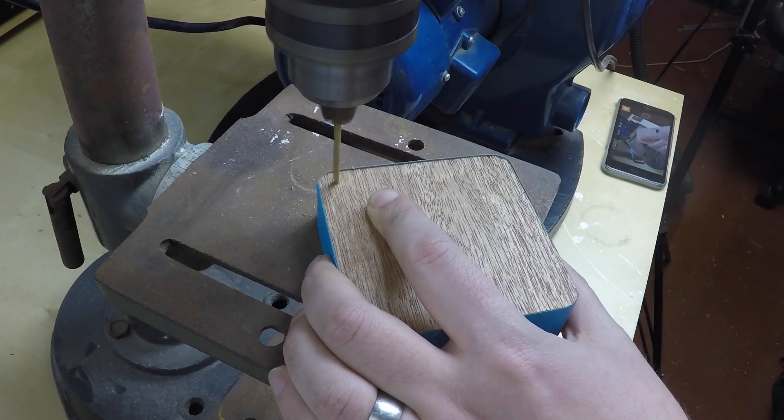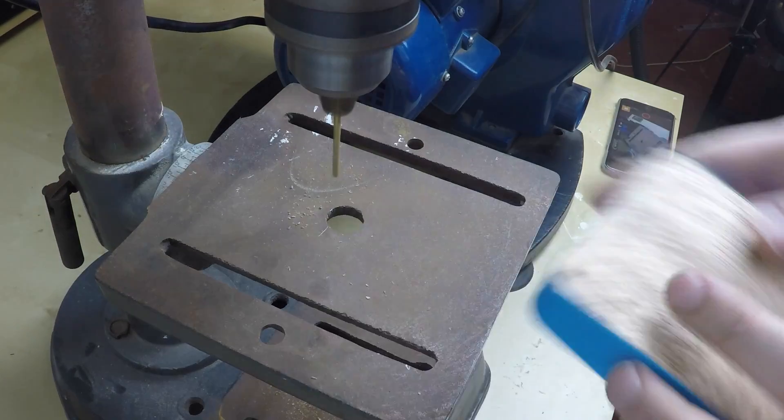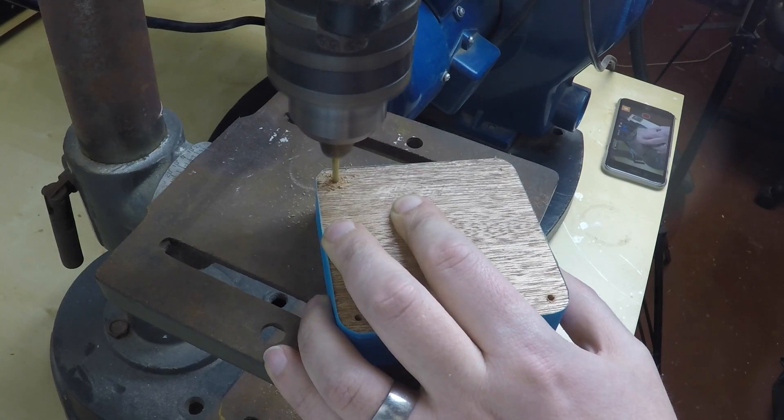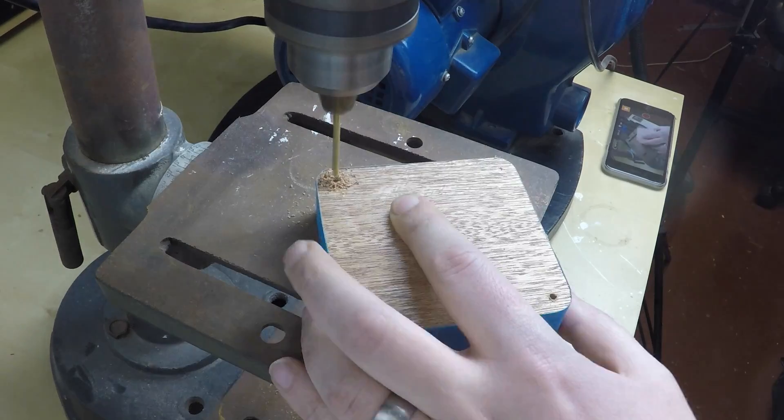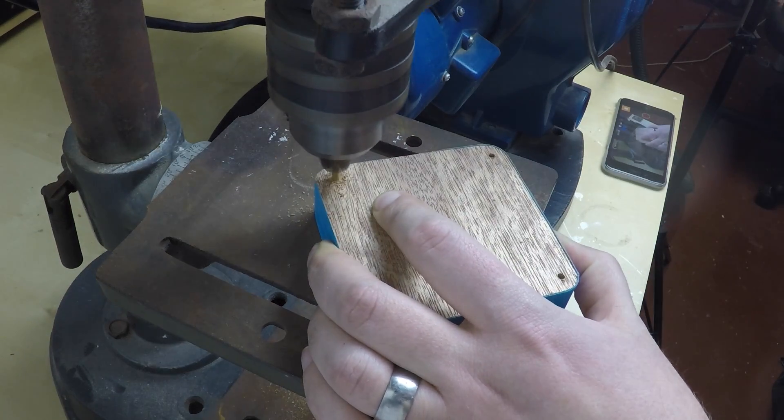I taped the two parts of the enclosure together to align them and I then used a drill press to drill the four holes to keep everything in place.